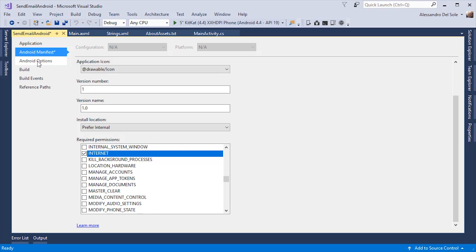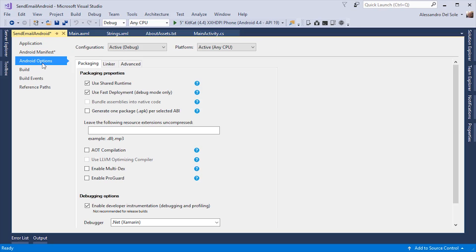You have additional options in the Android options tab. For example, you can control some of the compilation options. When you build an Android application, this is a general concept, not just Xamarin Android concept. The compiler generates an APK package. This is the package for your application.